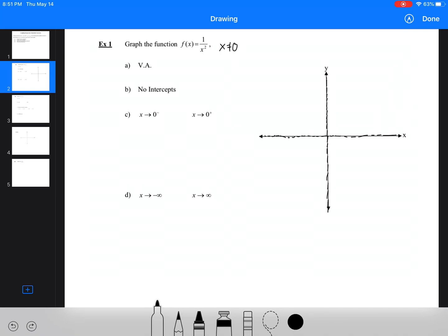It's always going to be 1 over something. No matter how large we make x — it could be a billion, and then a billion squared — it's still 1 over a billion squared. So we've got a vertical asymptote at x = 0 and no x-intercepts.